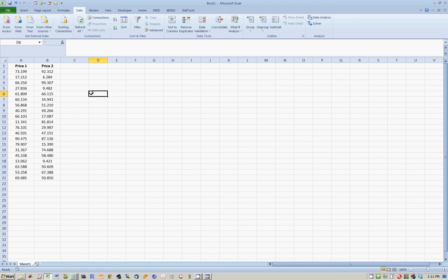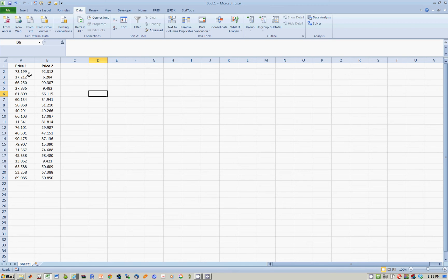Now we're going to see how to calculate the covariance and correlation between two data series. Here we have two stocks, imaginary prices for two stocks, series number one and series number two. I would now like to calculate the covariance and the correlation.